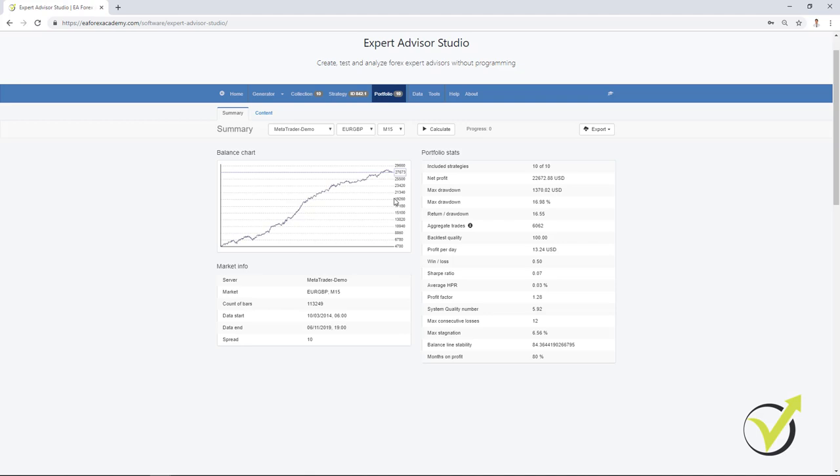Now, keep in mind that one portfolio Expert Advisor is for one time frame for one asset. So you cannot put into one portfolio Expert different strategies from different currency pairs or assets or different time frames. One portfolio Expert Advisor is for one currency pair and for one time frame.